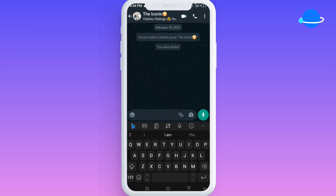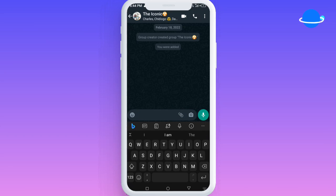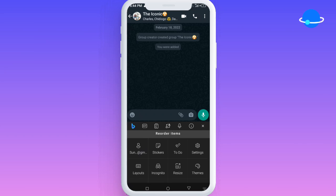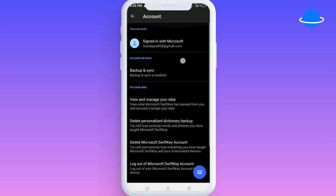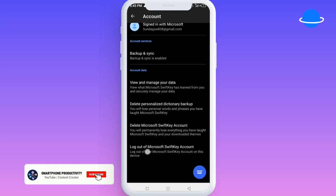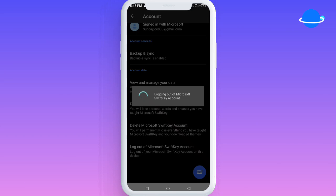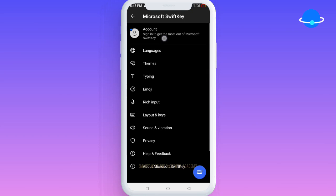What you're going to do is come here to these three dots and click on them. Then you're going to come to where you have your Gmail account and select that. Once you get to this point, you're going to log out of the Microsoft SwiftKey — come here and select logout.